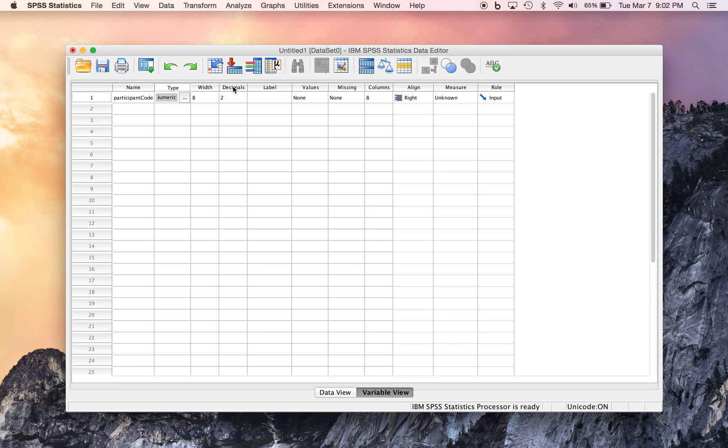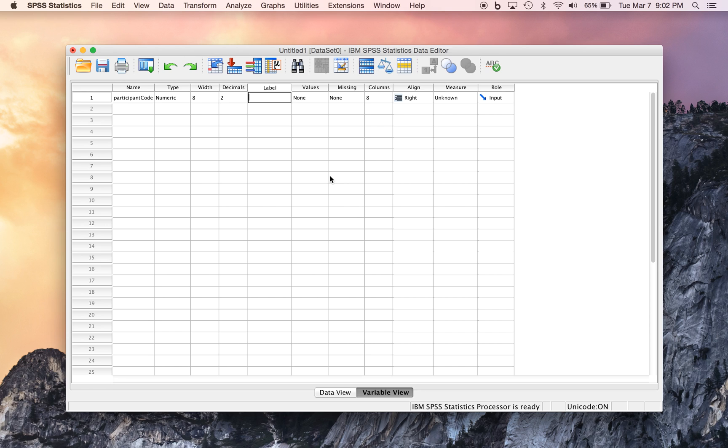These are ways to customize the appearance of the variable in the Data View itself. Now we can also give it a more detailed label. So if we were to produce results with SPSS, our results would be labeled according to what we say here. So Participant Code could go there.